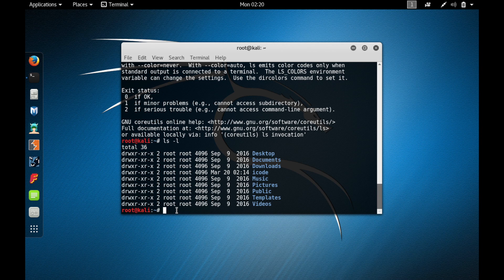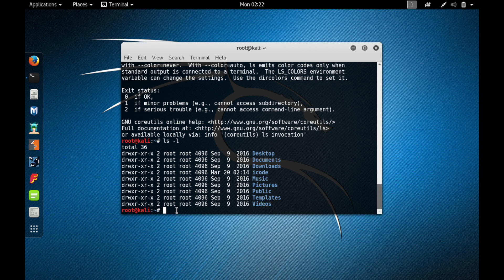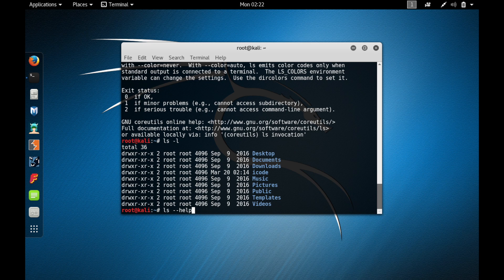ls is basically similar to the 'dir' command in Windows. In the terminal, one of the most useful things is the up and down arrow keys. They allow you to switch between commands you have already used. Press the up arrow to see the last command used, and press the down arrow to go forward — for example back to 'ls -l'. These arrow keys are really handy.